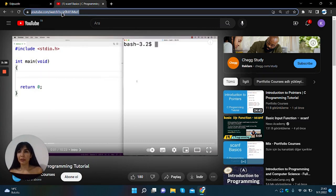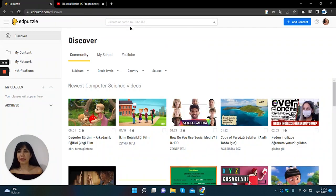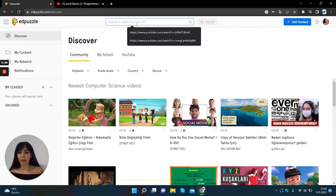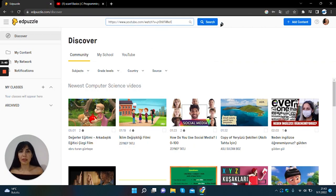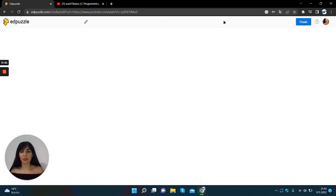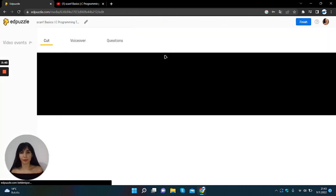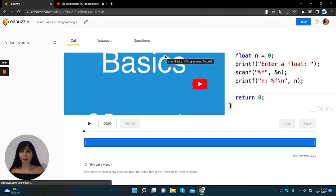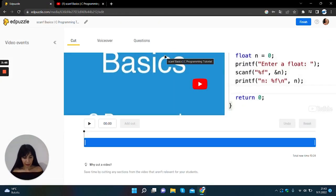I will copy the YouTube link then paste it to here then search.